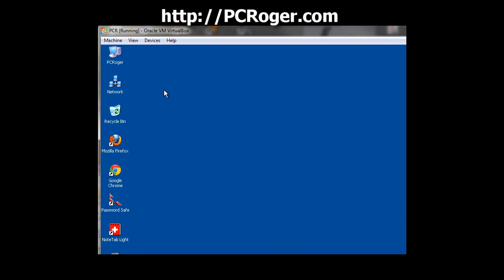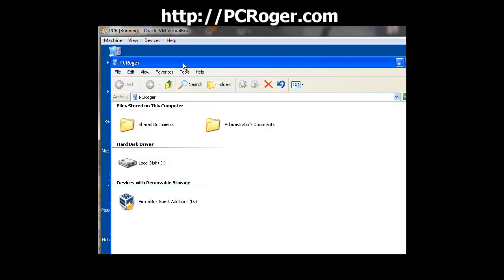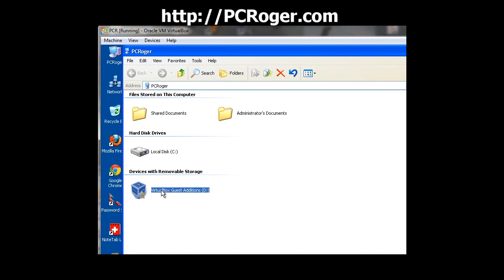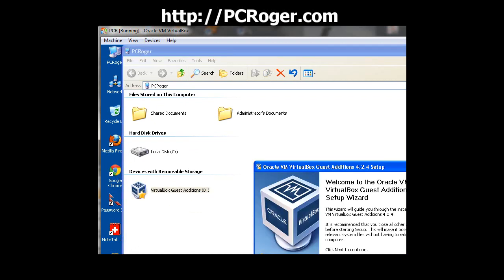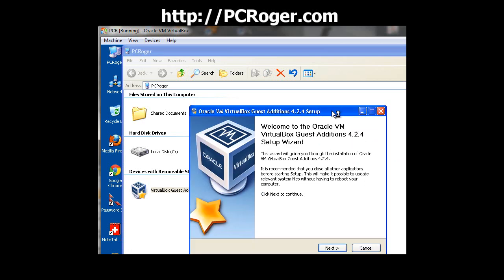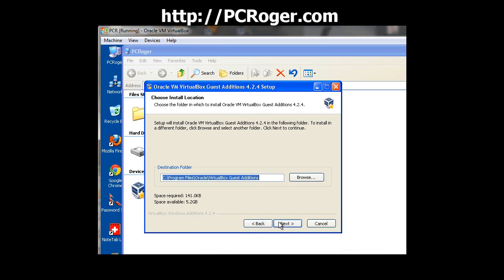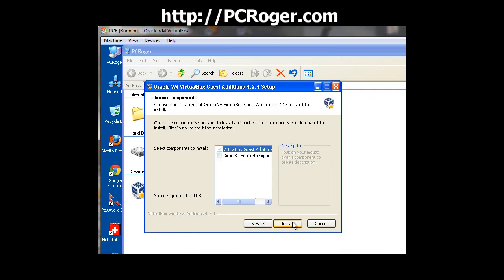So now if we go ahead and take a look at our CD drive, you can see device with removable storage, and it says VirtualBox Guest Additions. We'll double-click that to open it up. And now you can see the welcome. Click Next, and we'll just kind of click through here.